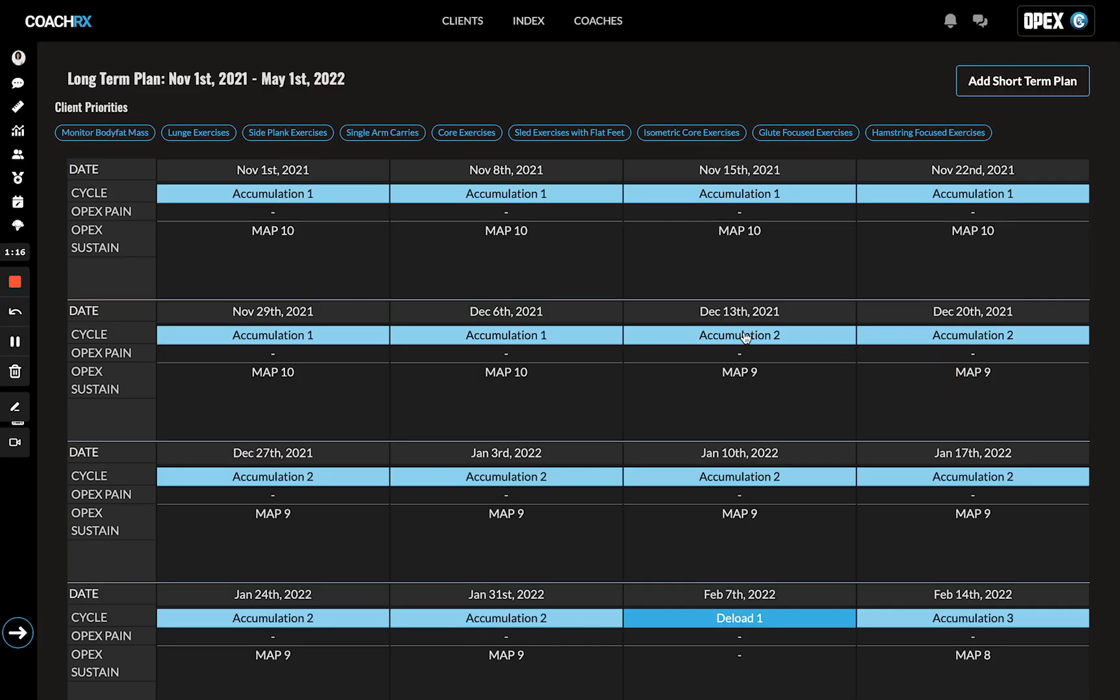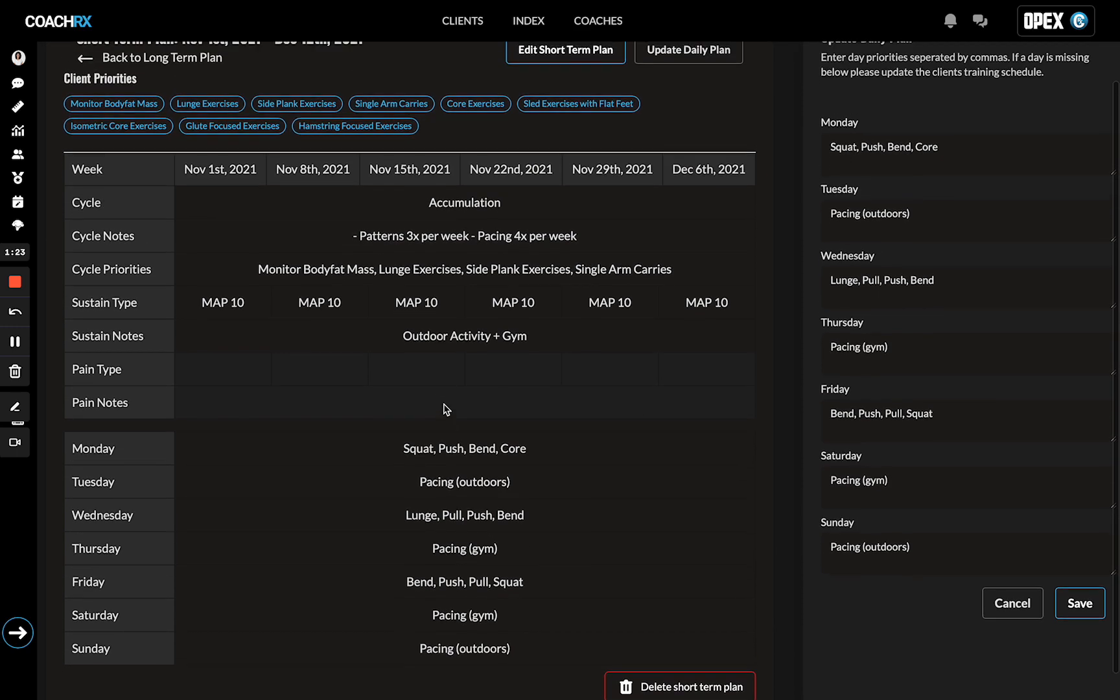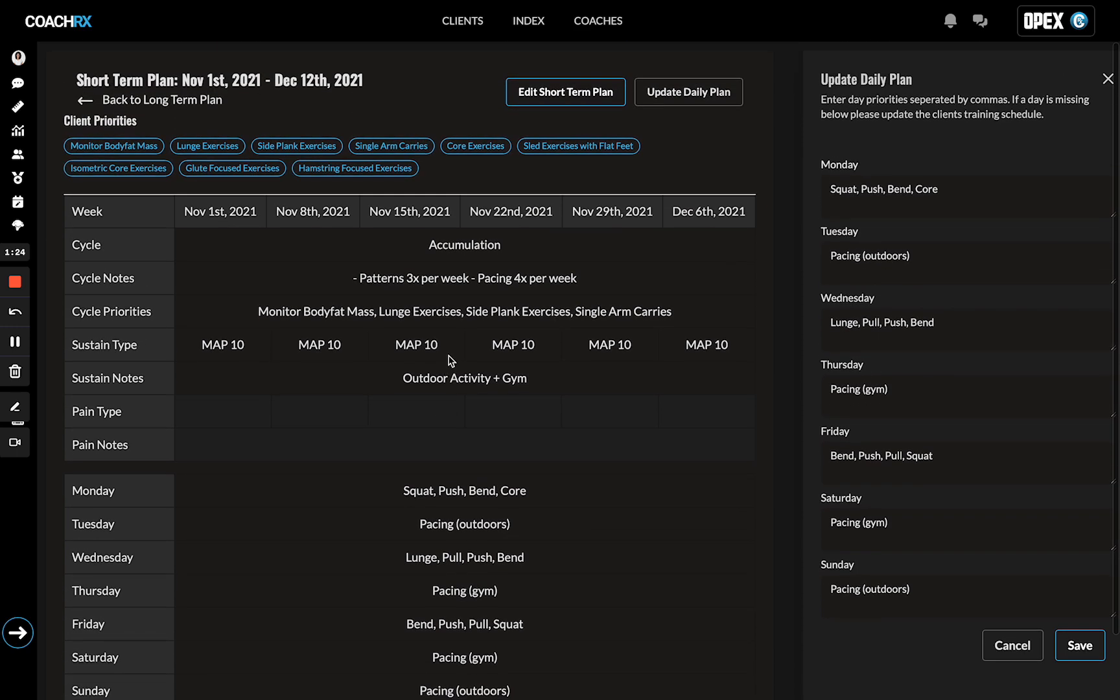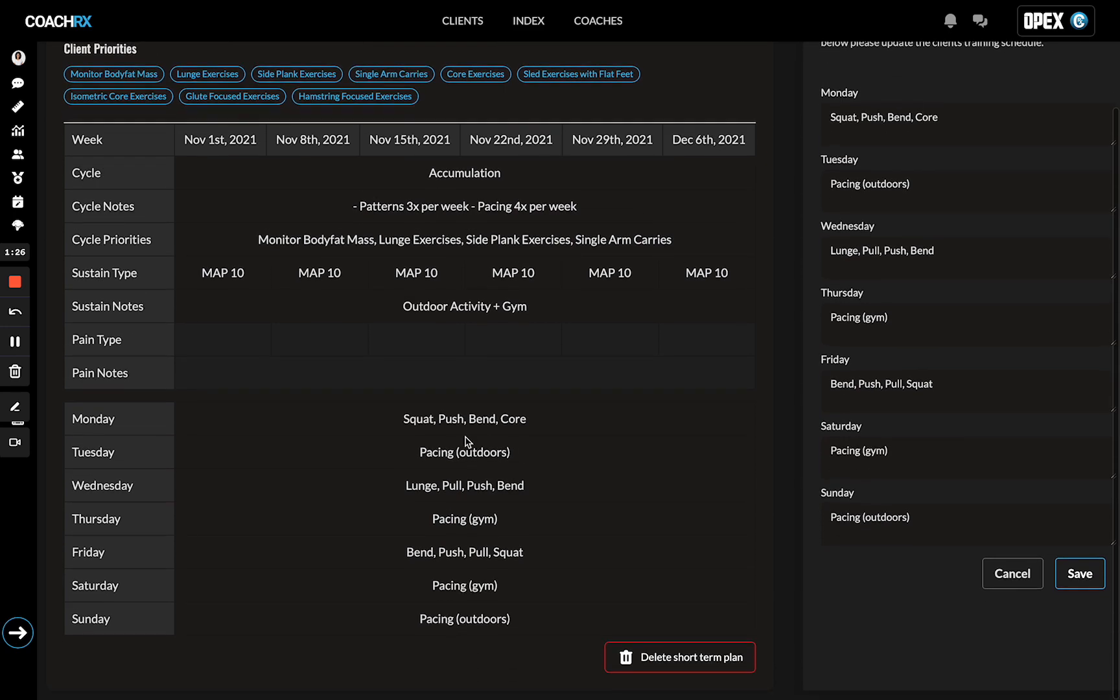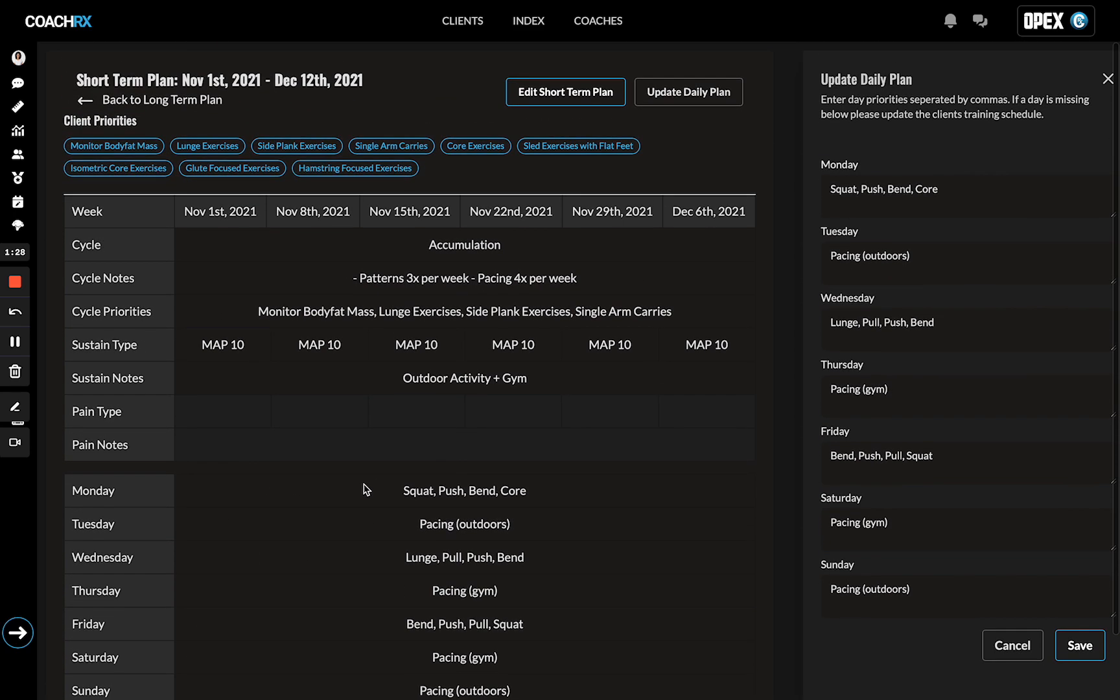Once you hit create, you're going to be brought to the short-term plan screen. Here you'll see everything that's inside the short-term plan, and you'll notice that Monday through Sunday will not populate until you fill out the daily plan.